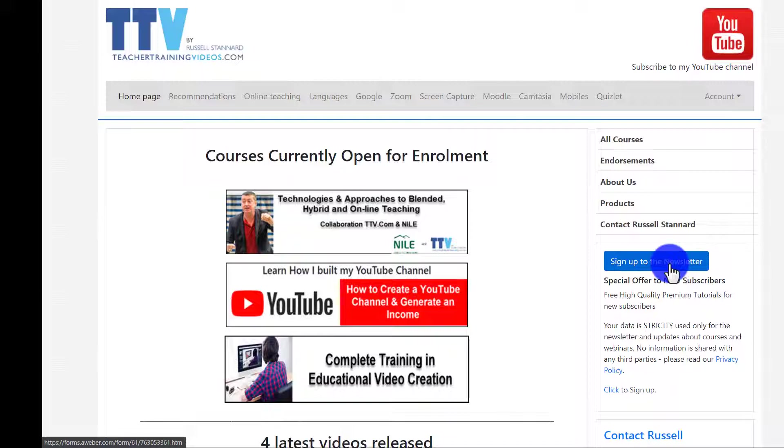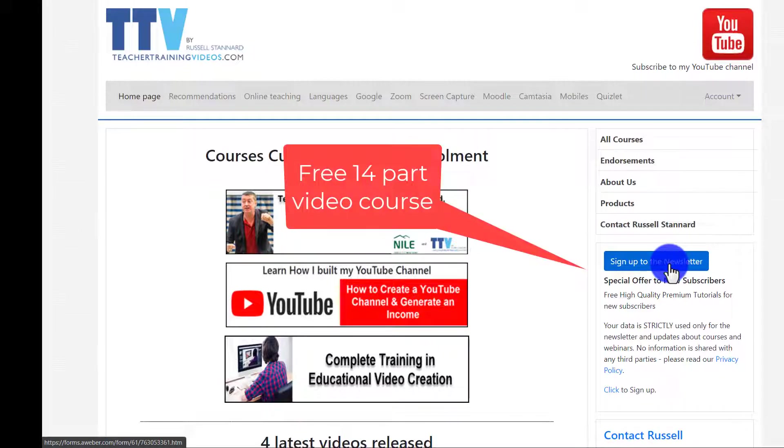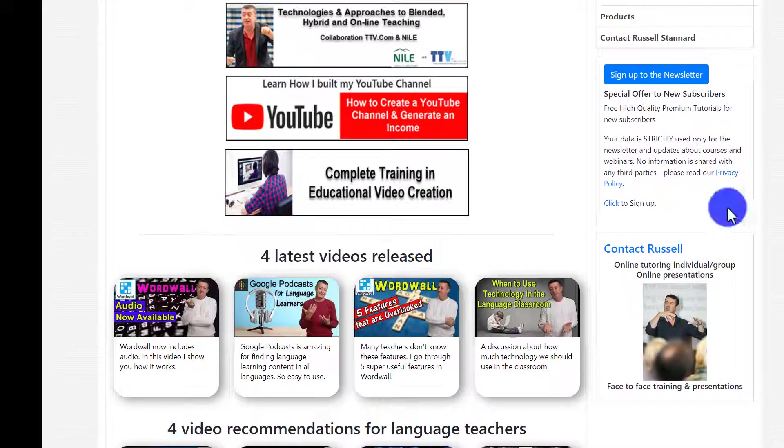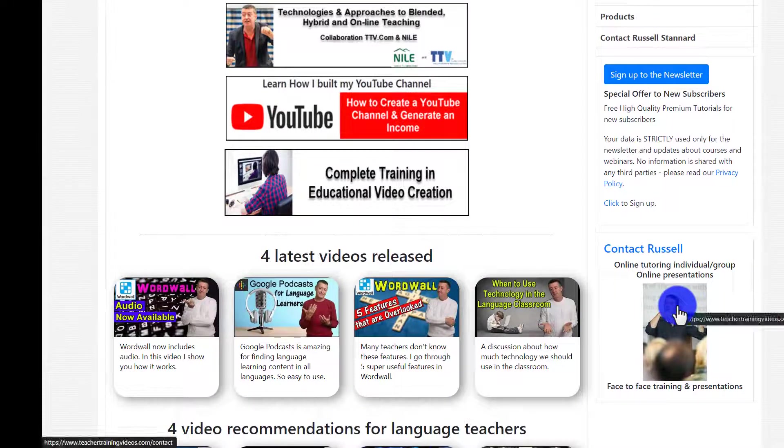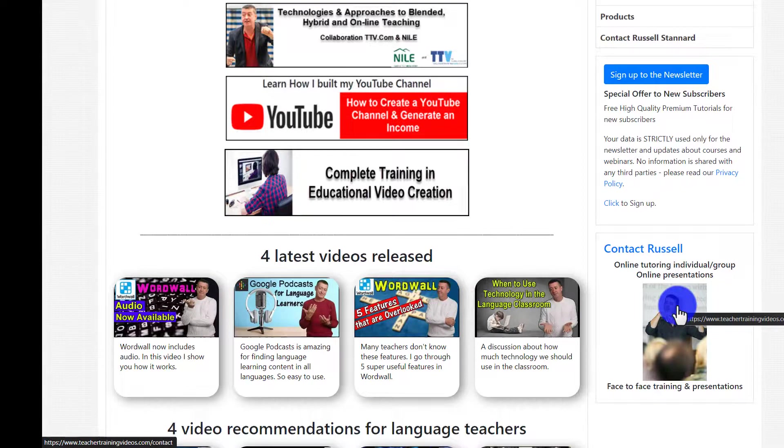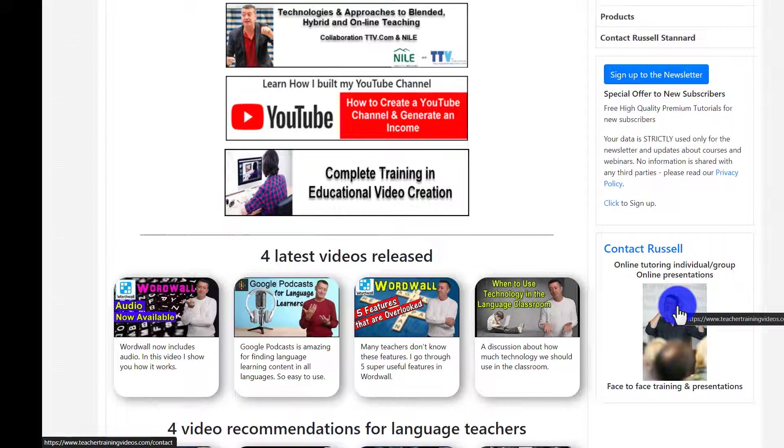And if you sign up to the newsletter, as well as get updated about all my blog posts and all my latest videos and my webinars which are often free and the courses I run, there's also a 14-part free video course in using technology in teaching and learning. And also if you do want tutoring on working with Camtasia, if your organization is looking for training or you're looking for training as an individual, you can contact me from the website. Right, let's get back to the video.